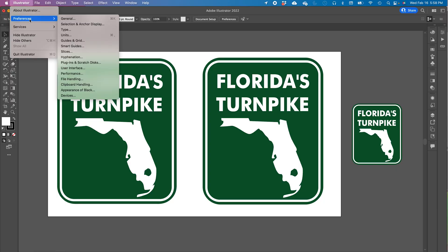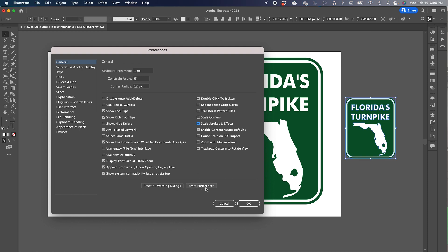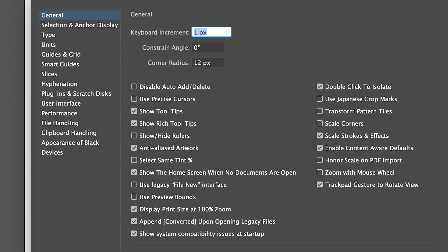To keep the stroke width constant or to allow it to change in proportion to the object and text when resizing, go to Preferences > General. This is a really good place to get familiar with because the settings here determine how your Illustrator functions. To reset all, click here on Reset Preferences — this will bring it back to the default settings. Then configure the settings to your liking and learn what they do so you can customize them to serve your specific need.